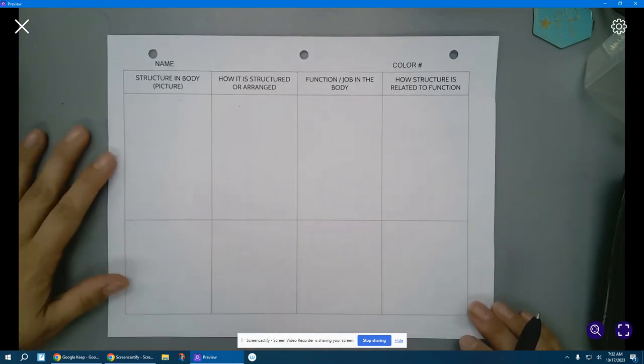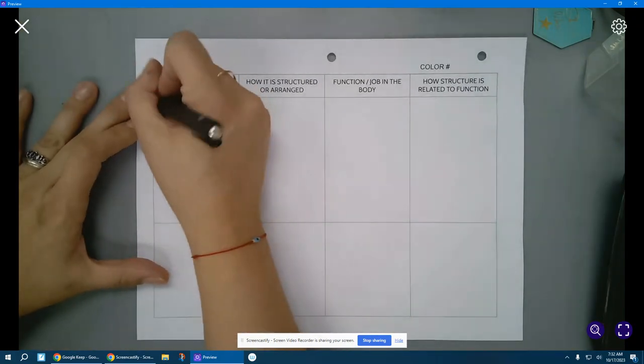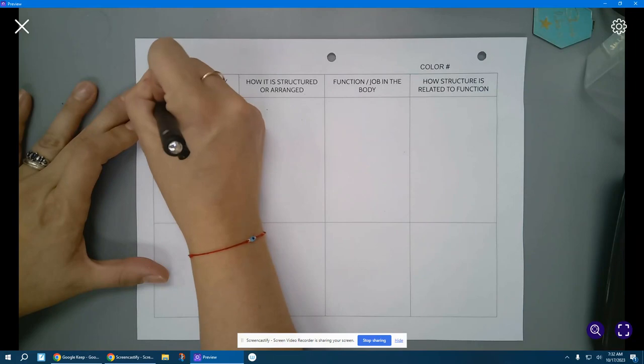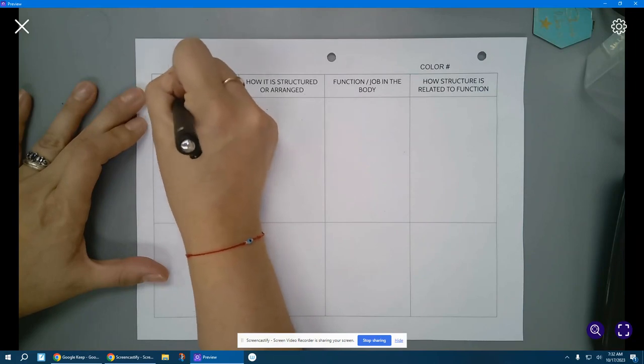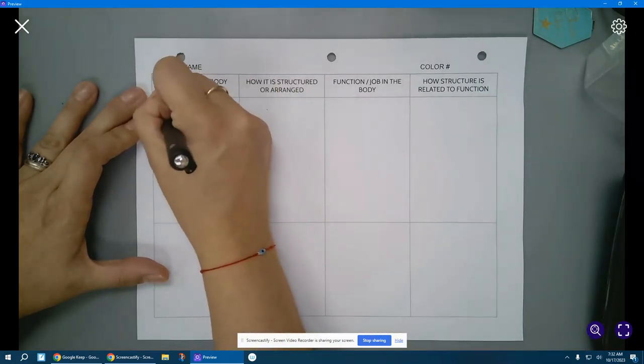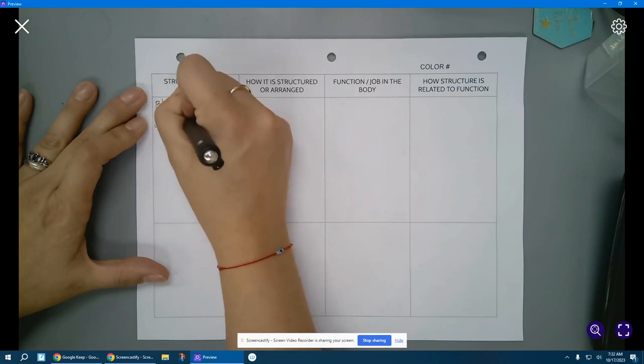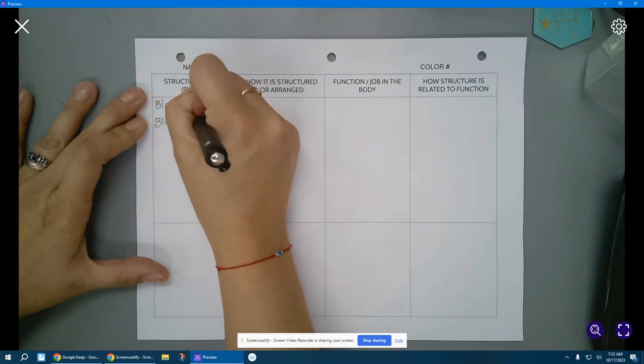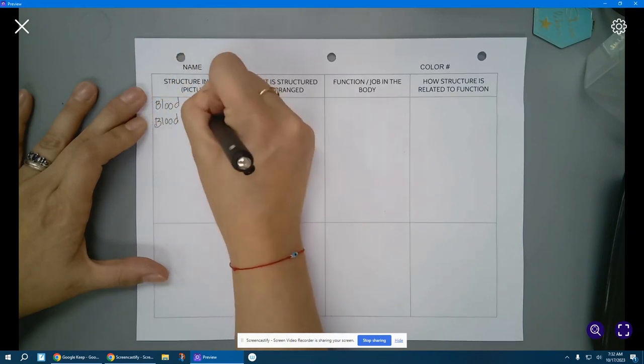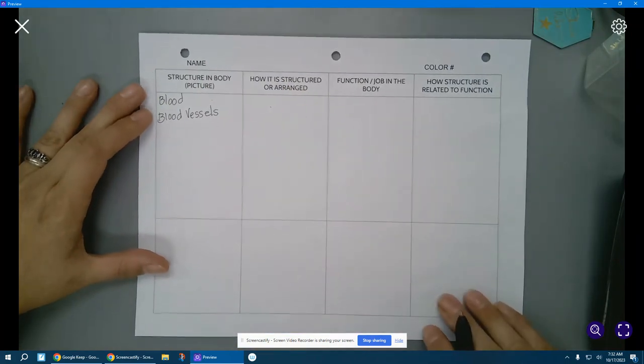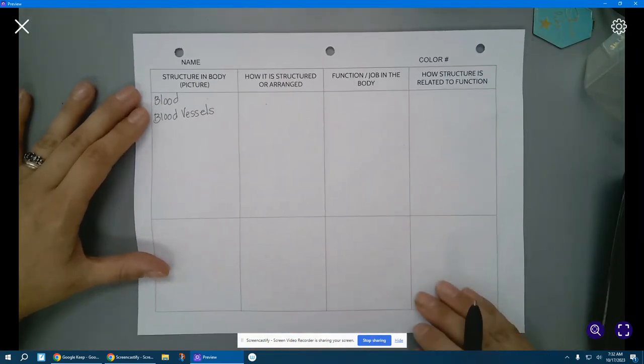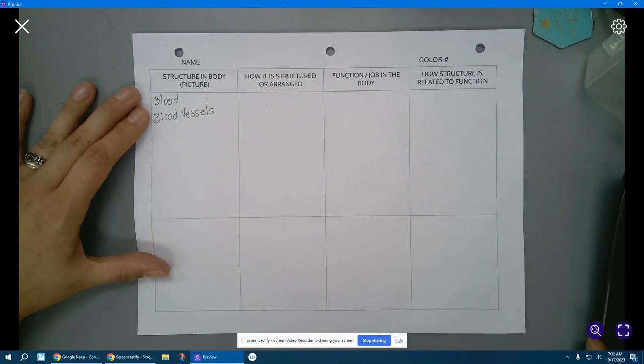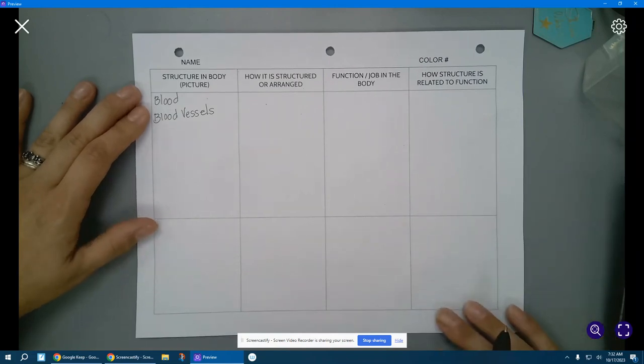All right, so let's start with blood and blood vessels. Blood vessels, remember those are the tubes that carry the blood around the body. Think about the picture we looked at of the person who had donated their body, and we were able to see all of those tubes running throughout their body.